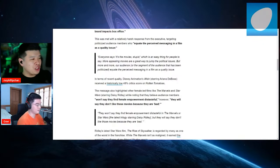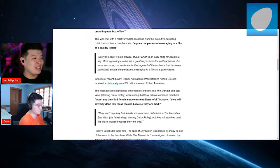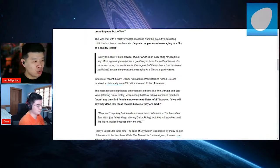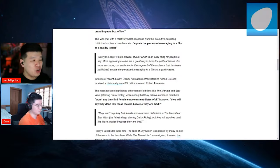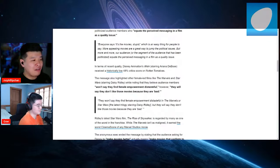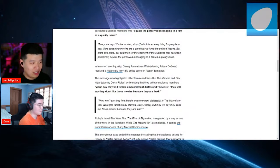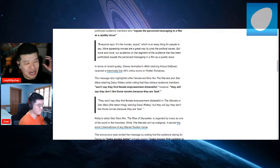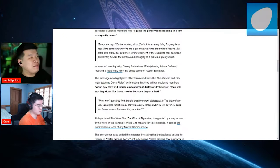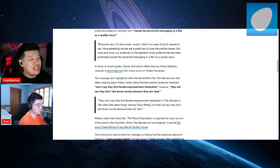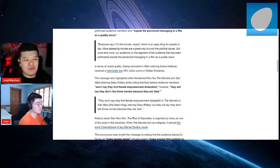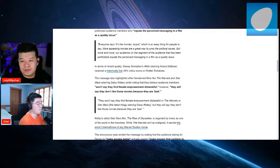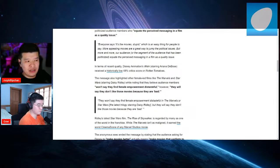In terms of recent quality, Disney Animation's Wish starring Ariana DeBose recently received a historically low 48% critic score on Rotten Tomatoes. The message also highlighted other female-led films like The Marvels and Star Wars starring Daisy Ridley, while noting that they believe audience members won't say they find female empowerment distasteful. However, they will say that they don't like those movies because they are bad, because they are. We don't care about woman empowerment. You can have strong women in movies. Okay, Gray, I can name you one director that every single movie that he has made, the main character is female. Hayao Miyazaki.